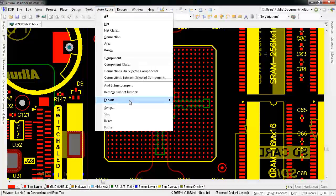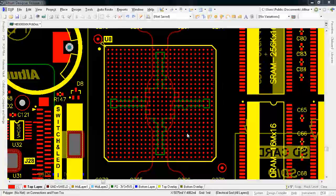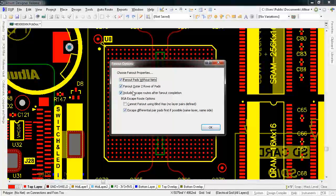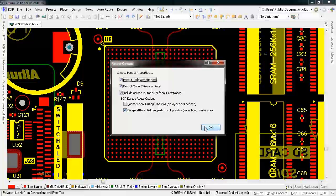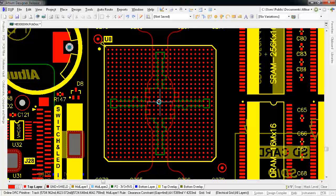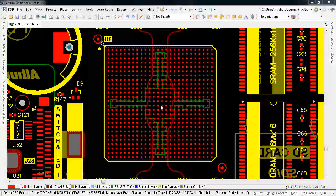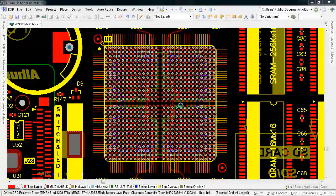Take a look at this autoroute fan out pass.